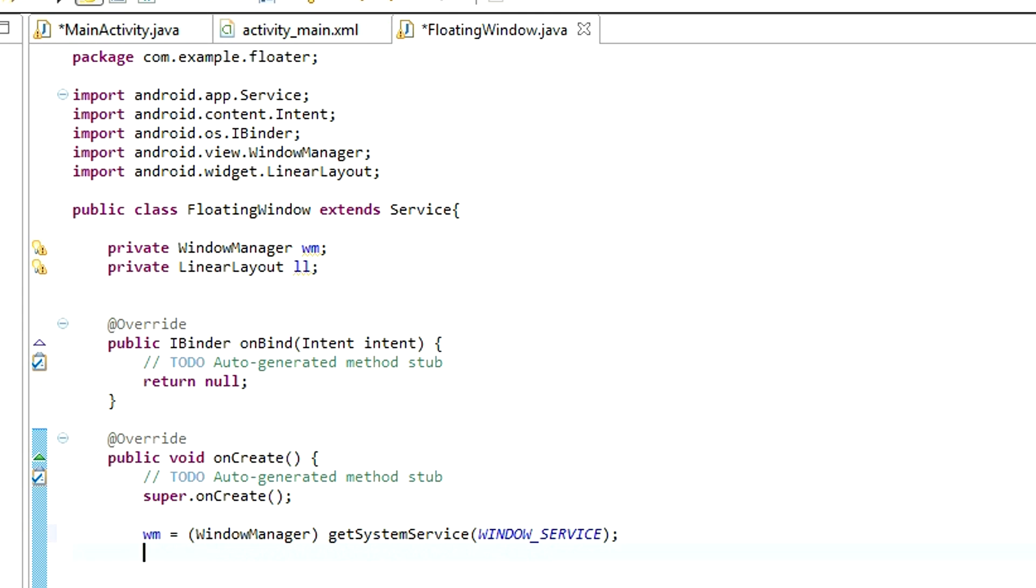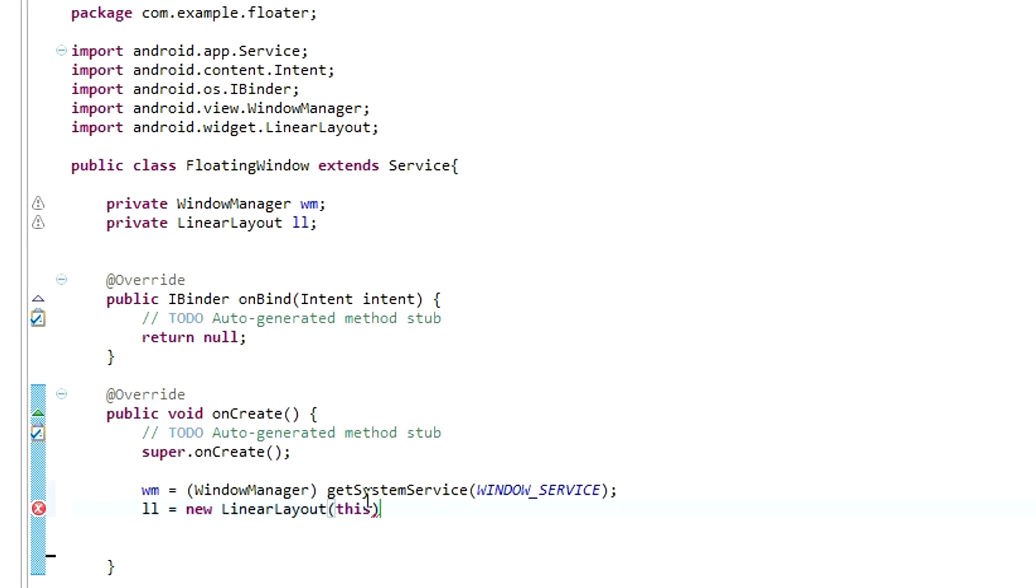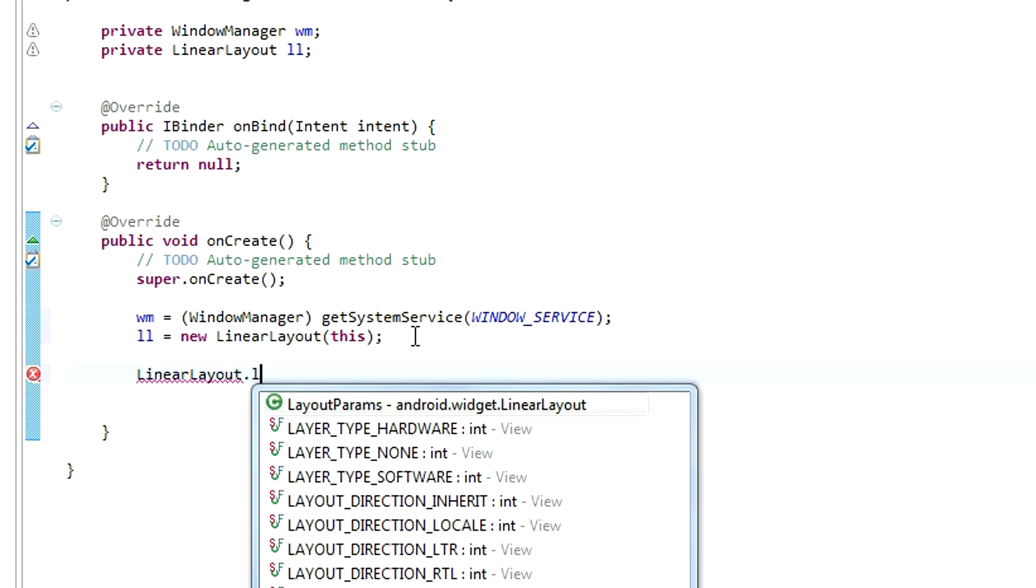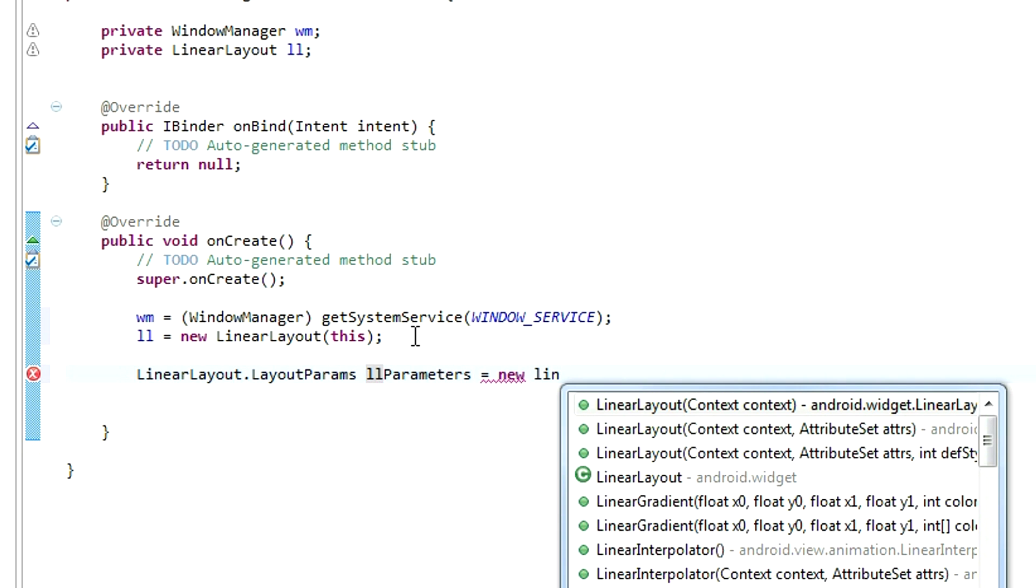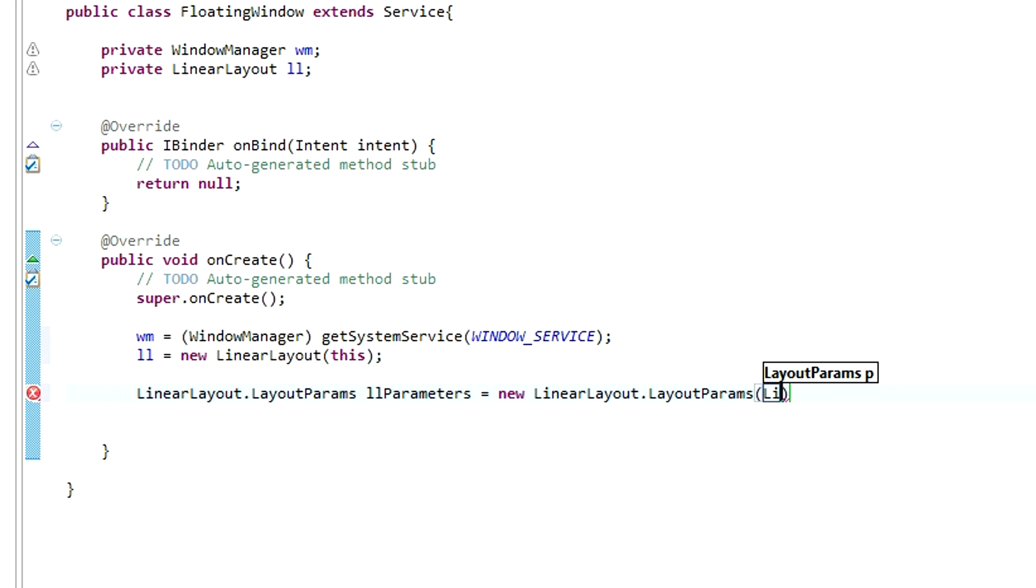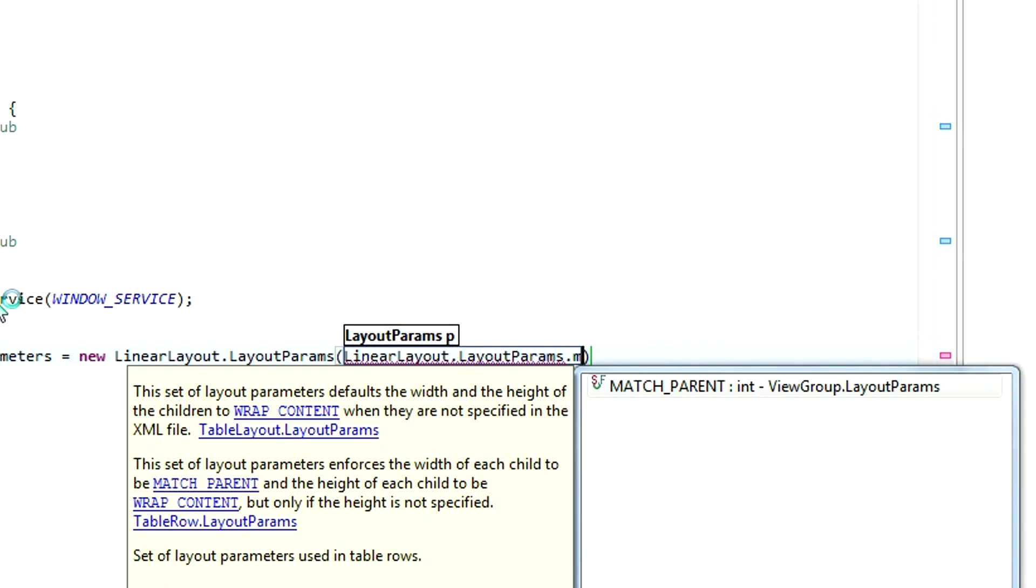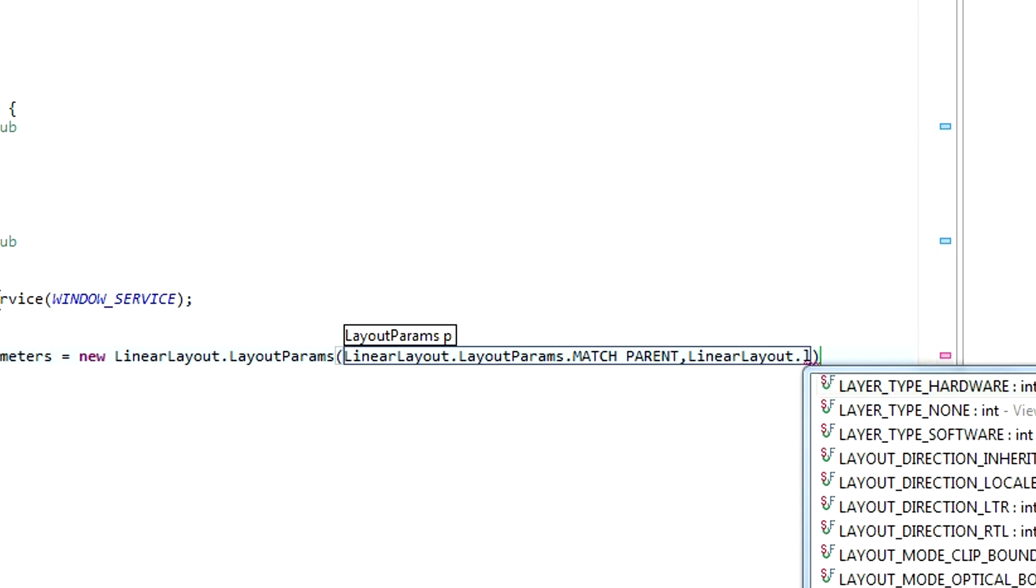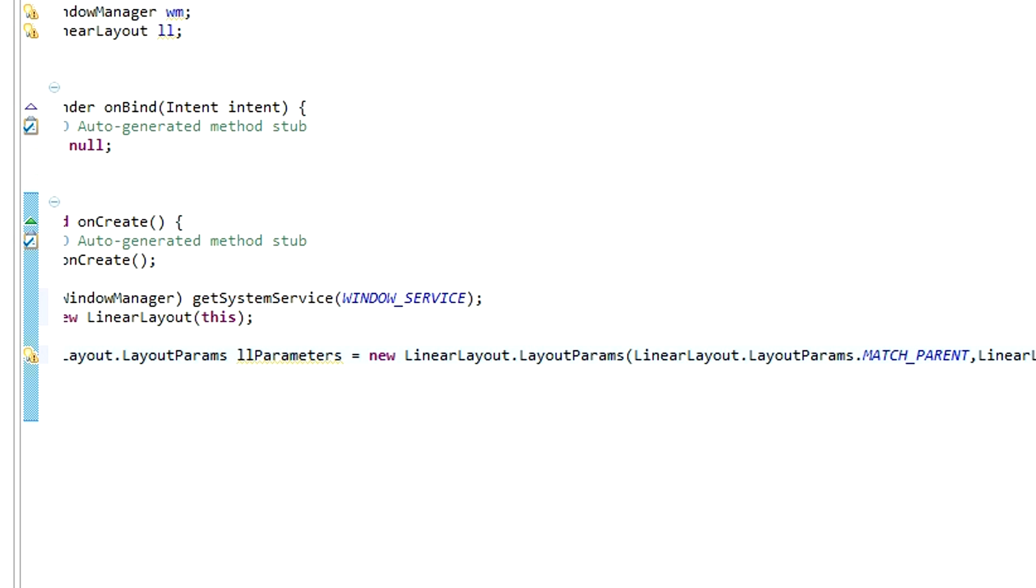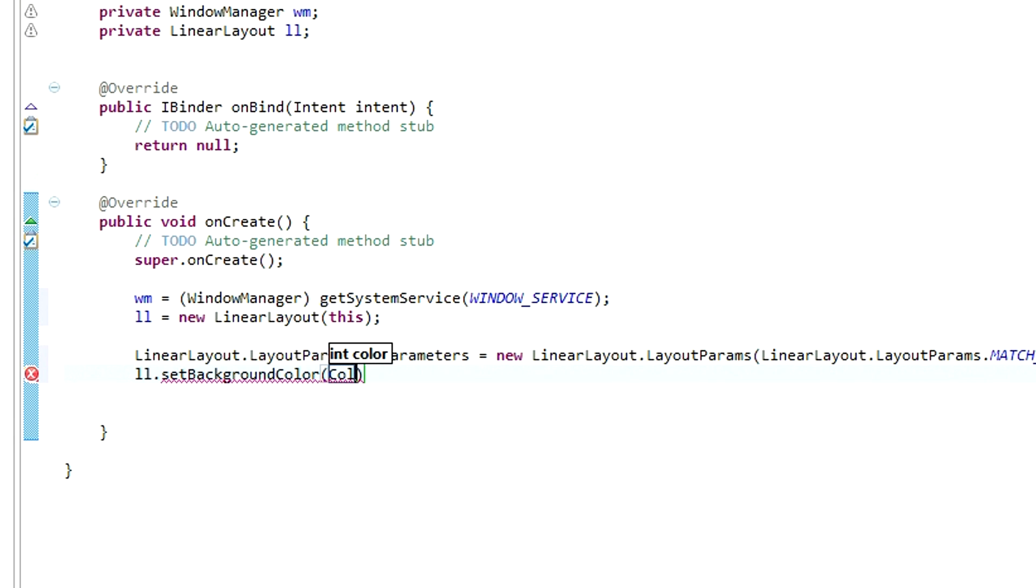For our linear layout, we need to type ll equals new LinearLayout. And for this layout, we need to set the parameters. LinearLayout.LayoutParams, and let's call them llParameters, equals new LinearLayout.LayoutParams, LinearLayout.LayoutParams.MatchParent. And do the same for the height.